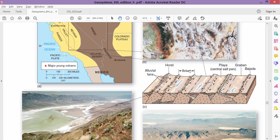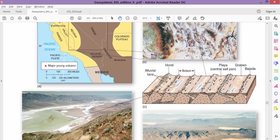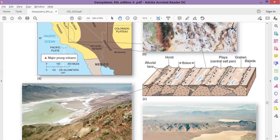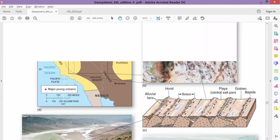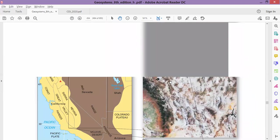So what is the difference between graben and bolson? Graben is the very lowest part, and bolson is the entire region between one horst and another horst. Then we have the playa thing—salt crystal pan. These are some of the features found in the desert landscapes.